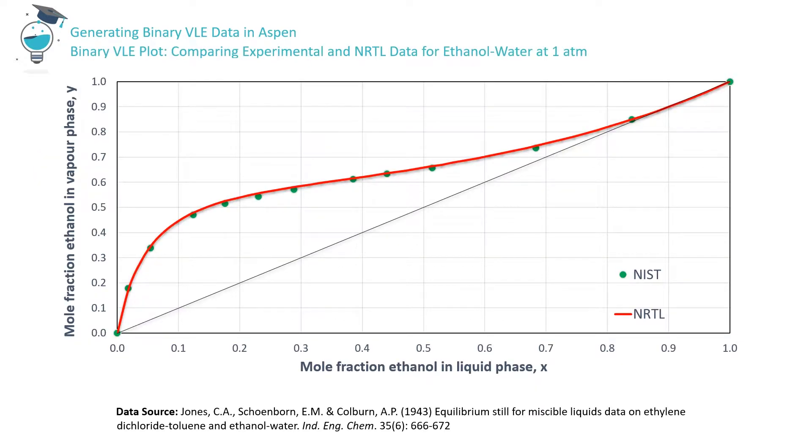Here is a VLE diagram for the ethanol-water system at a pressure of one atmosphere. On the x-axis, we've plotted the mole fraction of ethanol in the liquid phase. The y-axis shows the mole fraction of ethanol in the vapor phase. The green circles represent experimental data points from the 1943 publication referenced here.